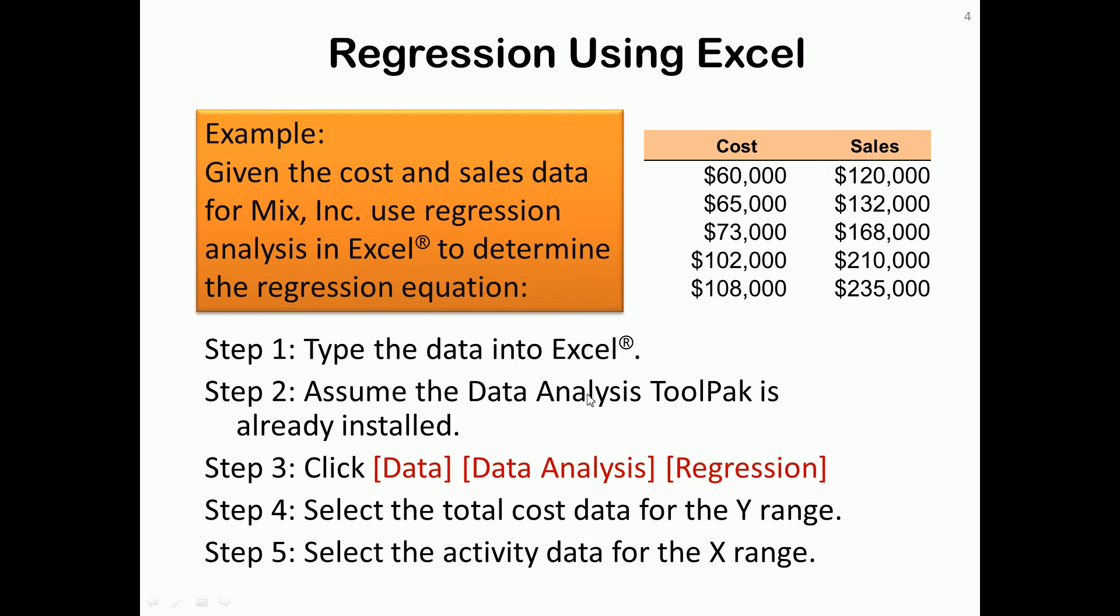The data analysis tool pack probably is already installed, especially if you're using a computer on campus. If not, then you'll need to go through the appendix of this chapter to learn how to install it.